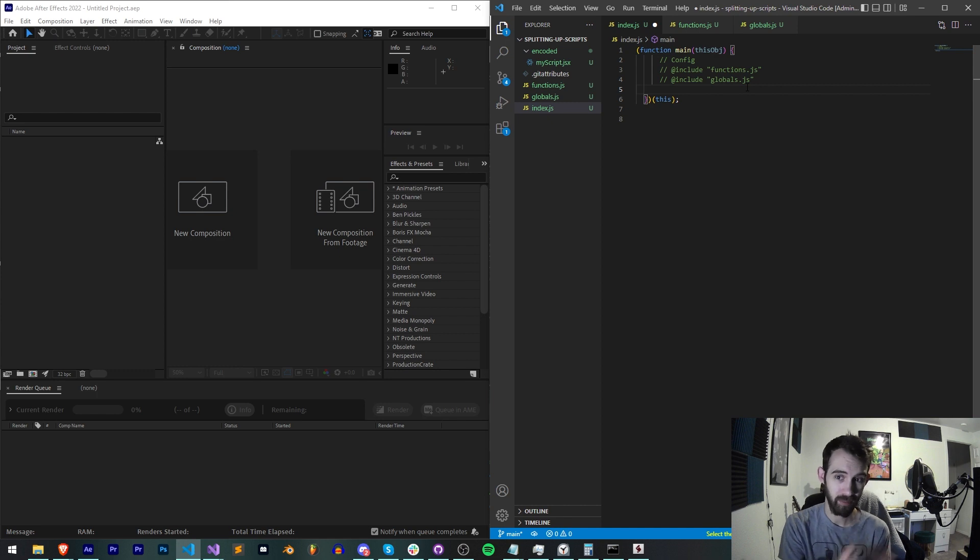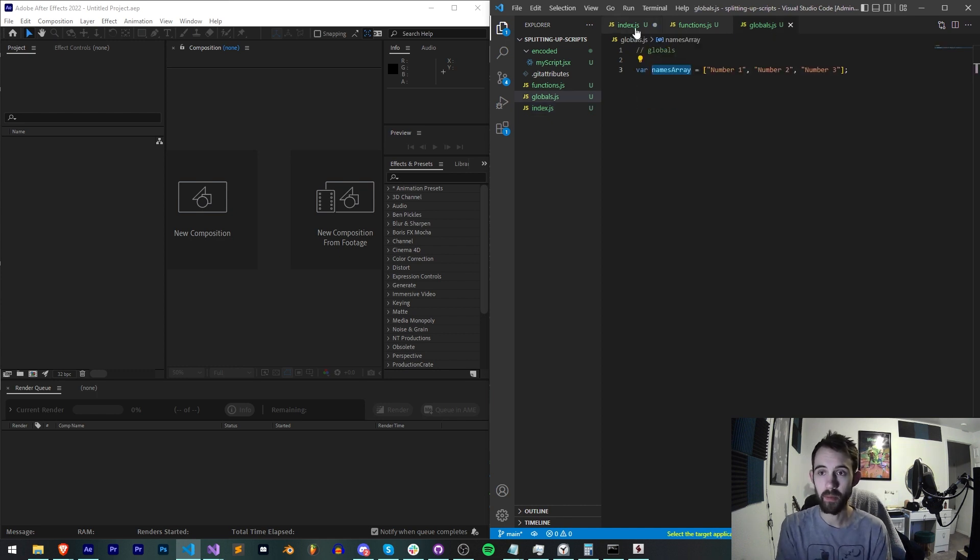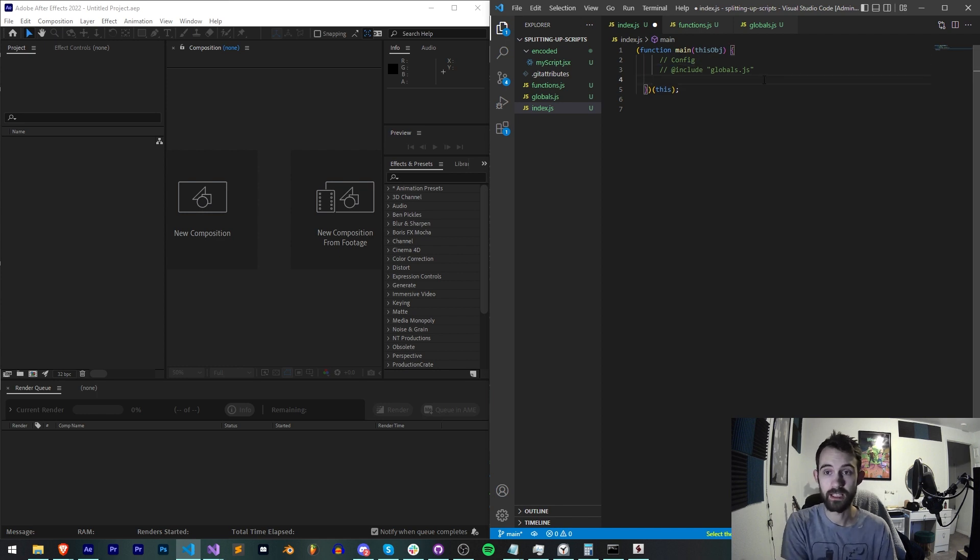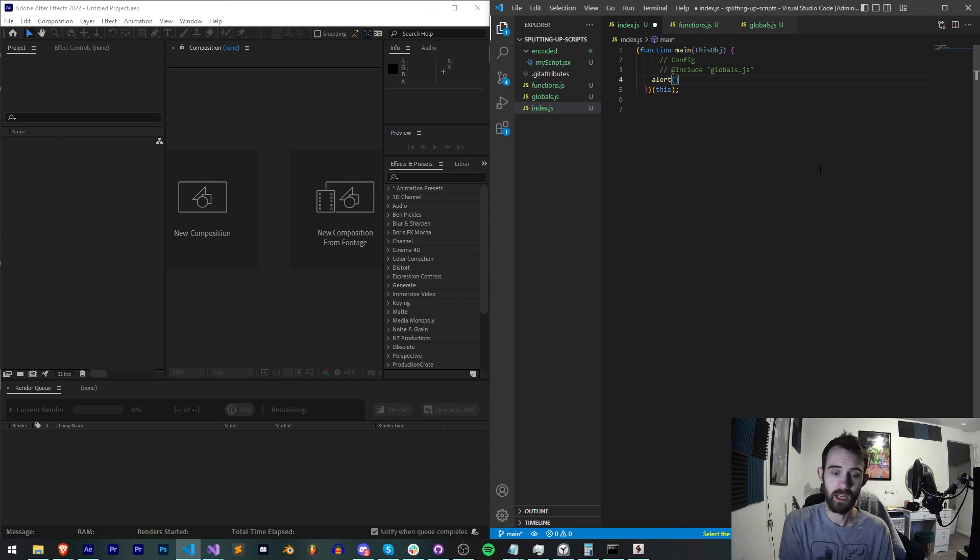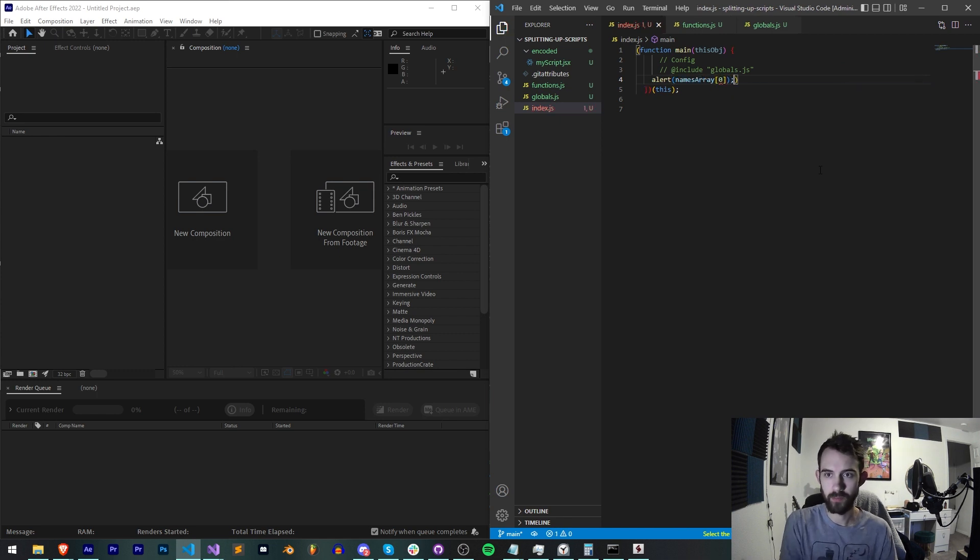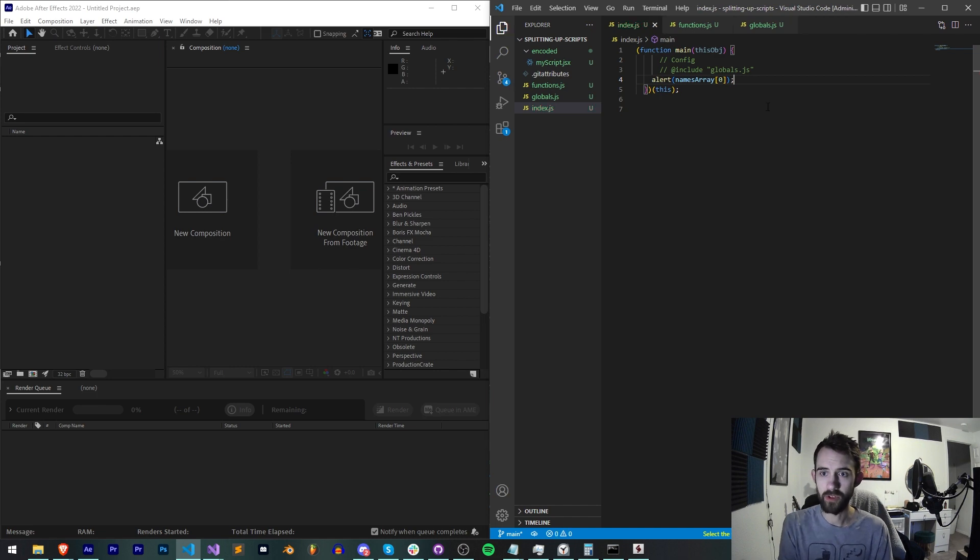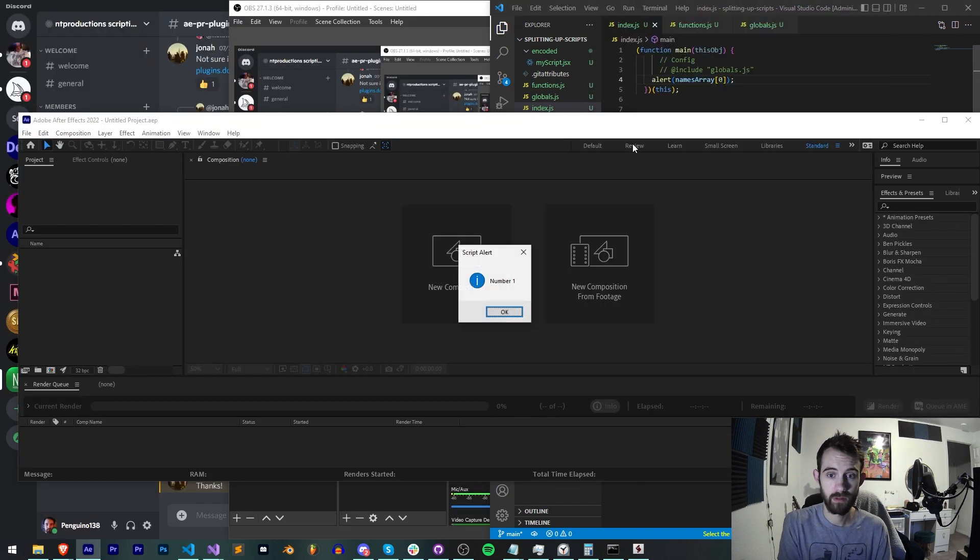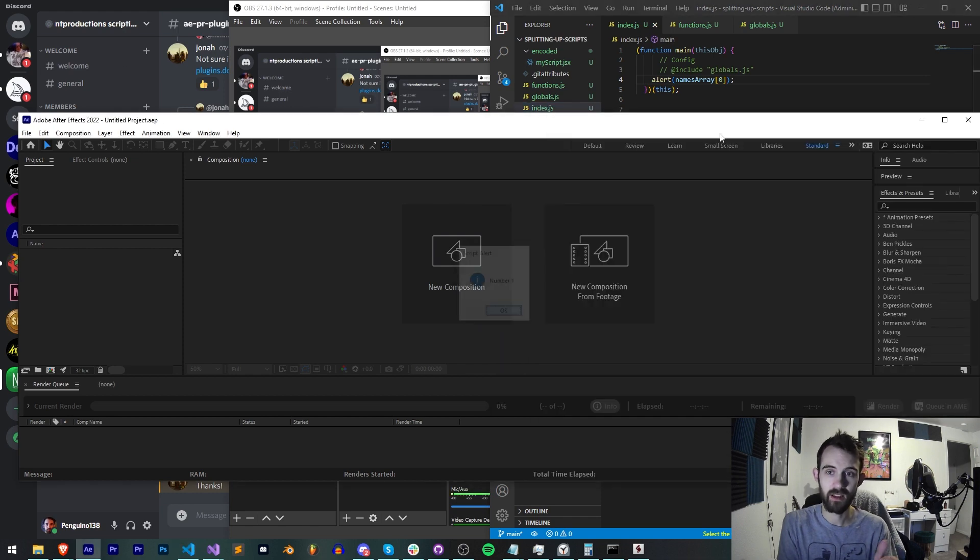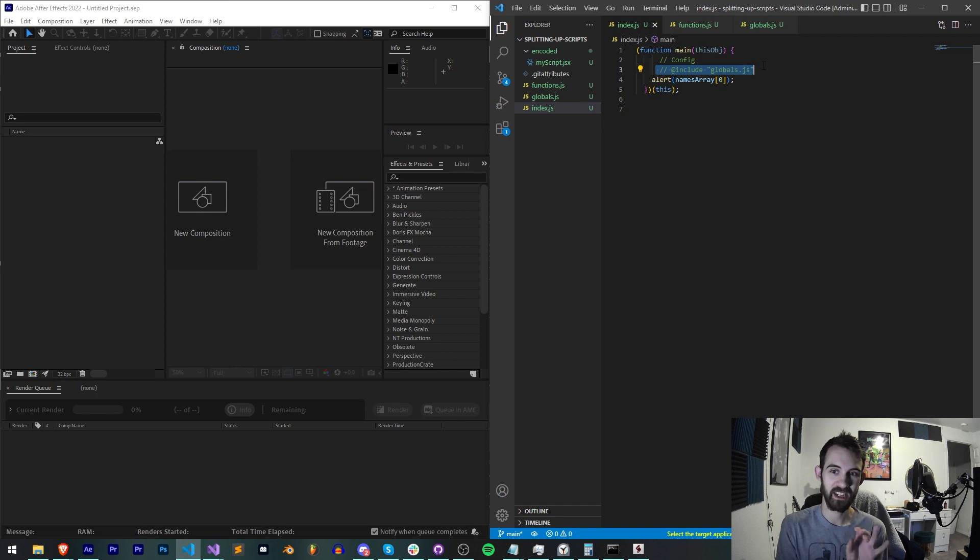It doesn't appear like it's going to do that but it will. For example if I just include my globals.js and then I say alert, what's our variable name, namesArray, let's get the first value. Now we don't actually have to export this yet, we can I believe just run it. As you can see we get alert number one.